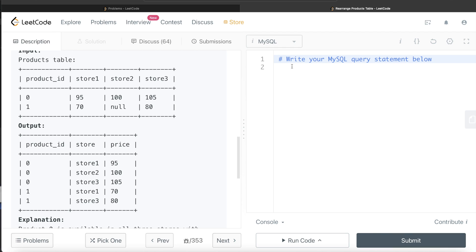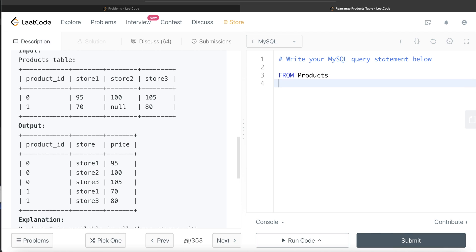One way to solve this is to use UNION — basically a union of three different queries, where all three queries are similar. We take from the Products table only those rows where the price is not null in one particular store. Starting with store1: SELECT FROM products WHERE store1 IS NOT NULL. In the input table, both rows have a non-null value in store1, so both rows will be included.